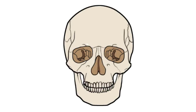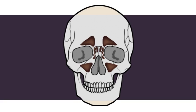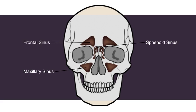These walls are surrounded by the sinuses. The sinuses are hollow pockets of air in the skull, making it much lighter. The four pairs of sinuses are the frontal sinuses, the maxillary sinuses, the sphenoid sinuses, and the ethmoid sinuses.